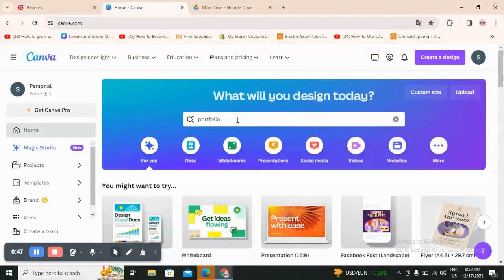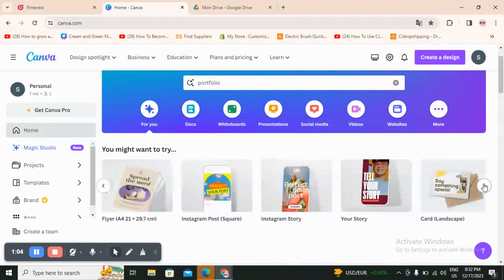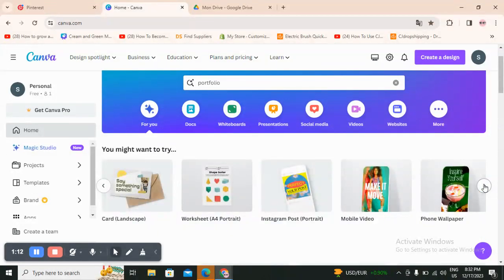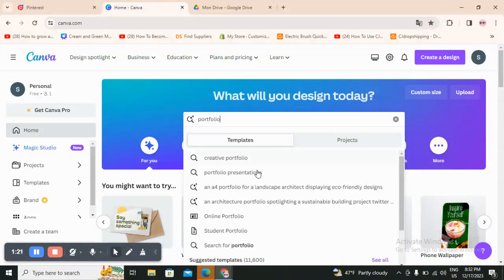After creating an account with your social media or email address, you can use the front page. You can scroll here — they show you what you can do with Canva, like Instagram stories, posts, planners, mobile video, and whatever you want. You can also search here for the specific thing that you want. Go ahead and search for 'portfolio.'